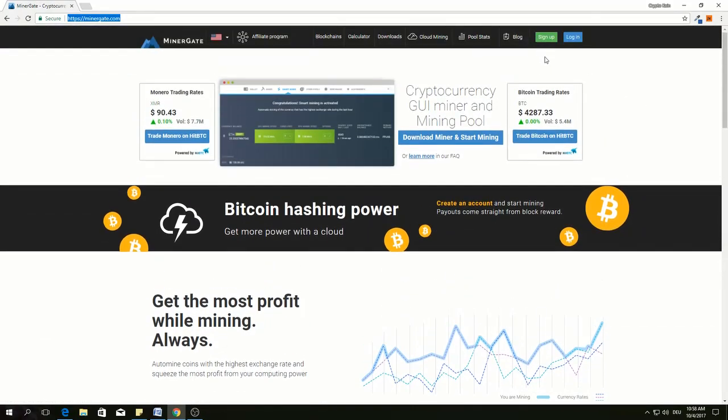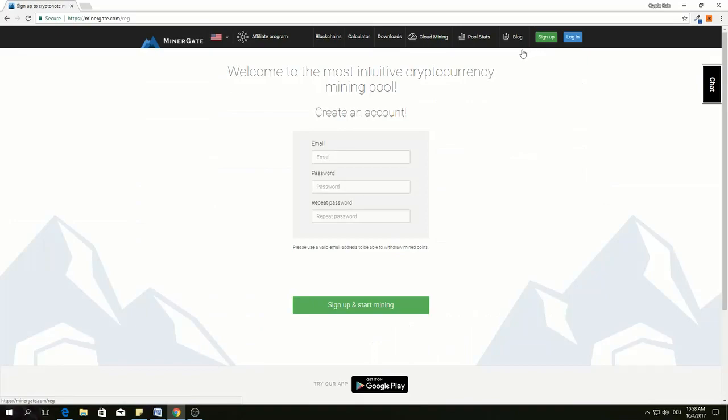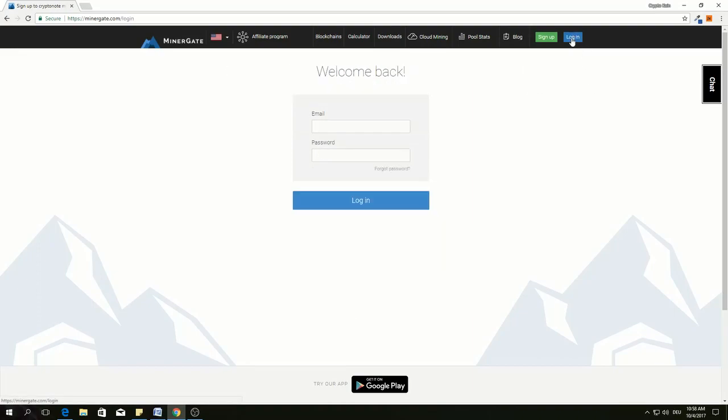If you want to open an account, just click sign up, give your email address, password and sign up. You need to verify your account. Once the account is verified, log in, give your email address and password.